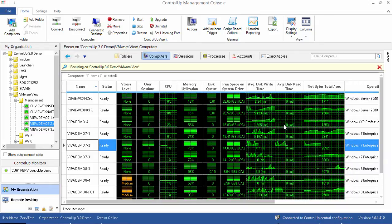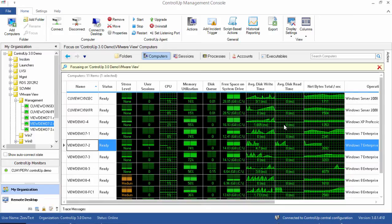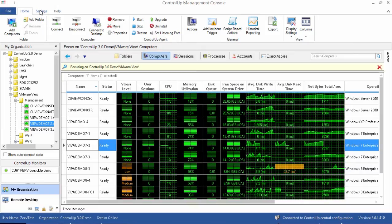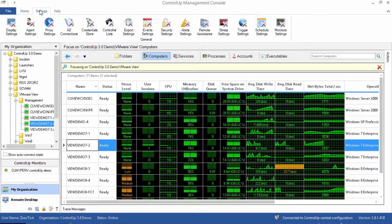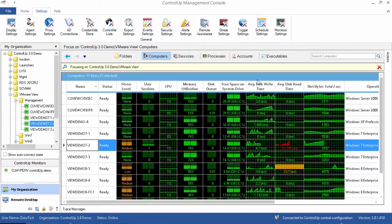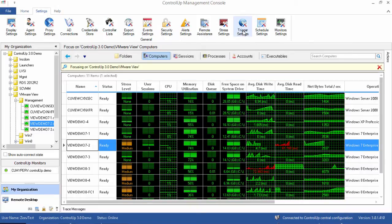In Control-Up, email alerts are configured using incident triggers. Incident triggers are managed from the trigger settings tab of the settings window. Use the settings ribbon bar or file settings to get to it.